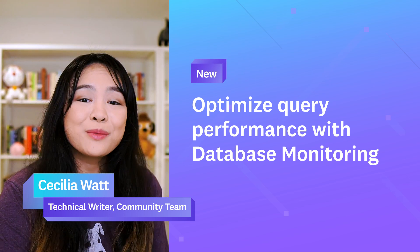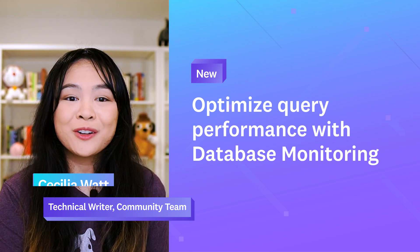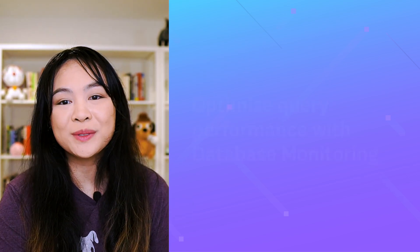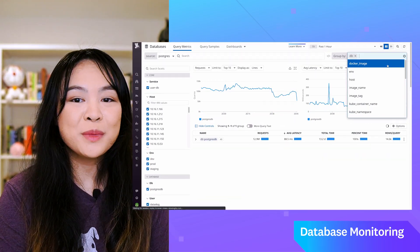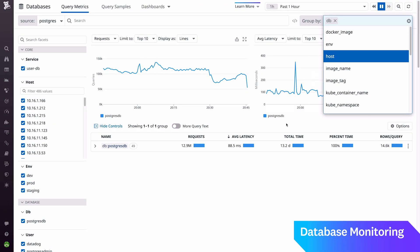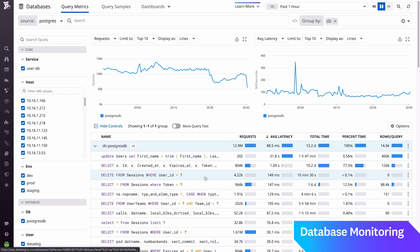Hi, I'm Cecilia from the community team here at Datadog. This month, we officially released Datadog Database Monitoring to help you optimize and troubleshoot database performance. With historical query performance metrics, detailed explained plans, and host-level metrics, you can get full visibility into your databases.